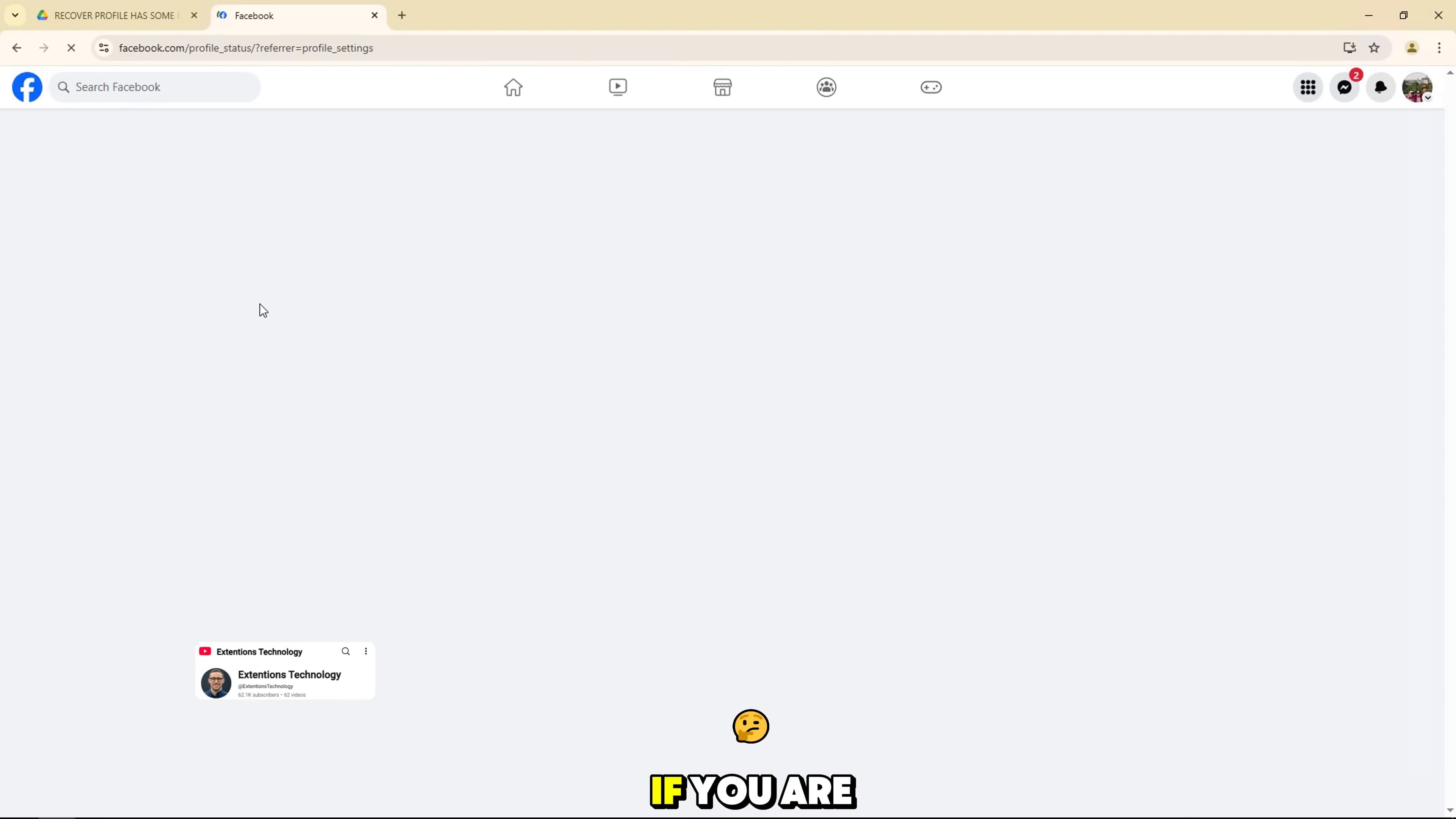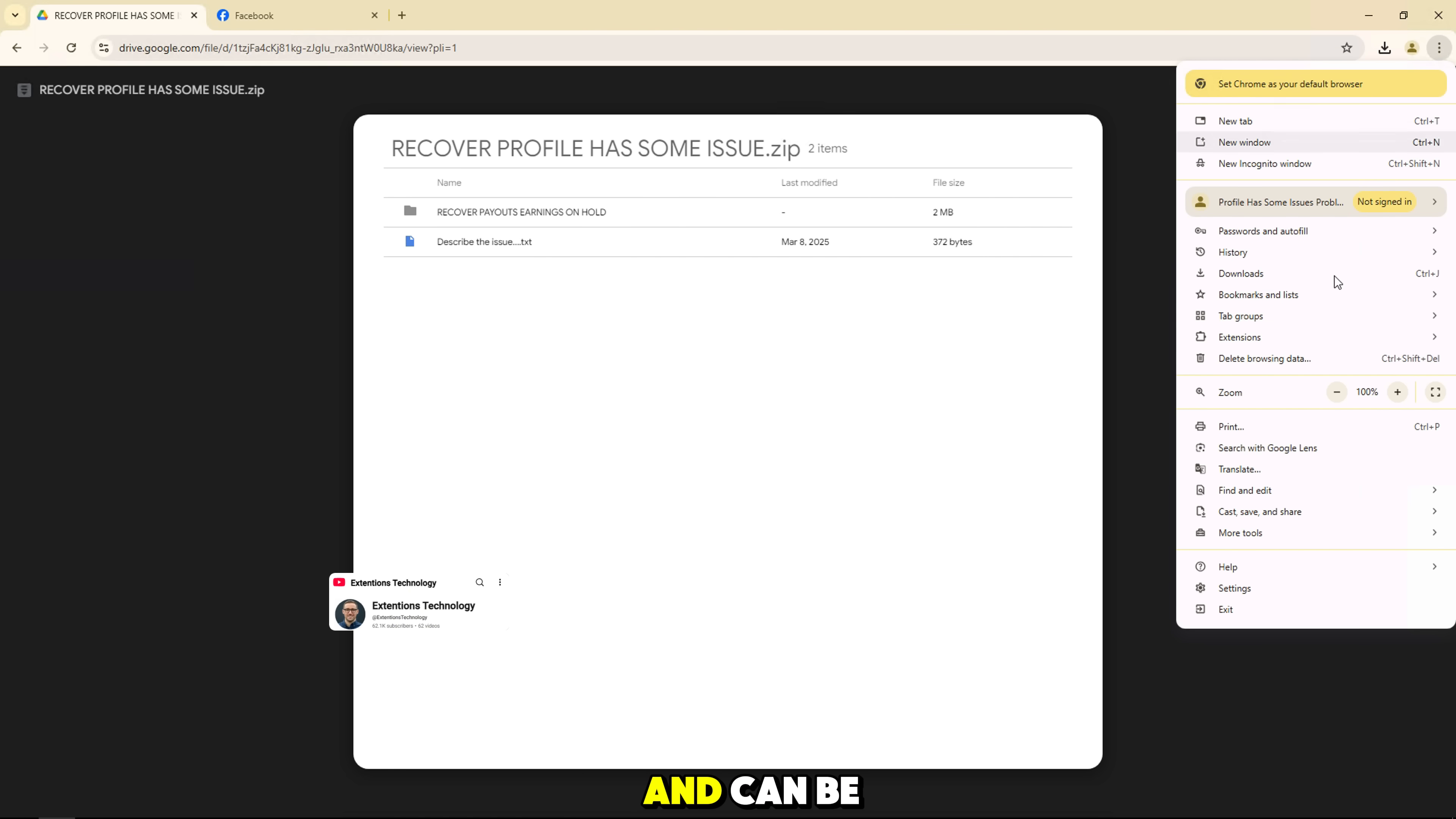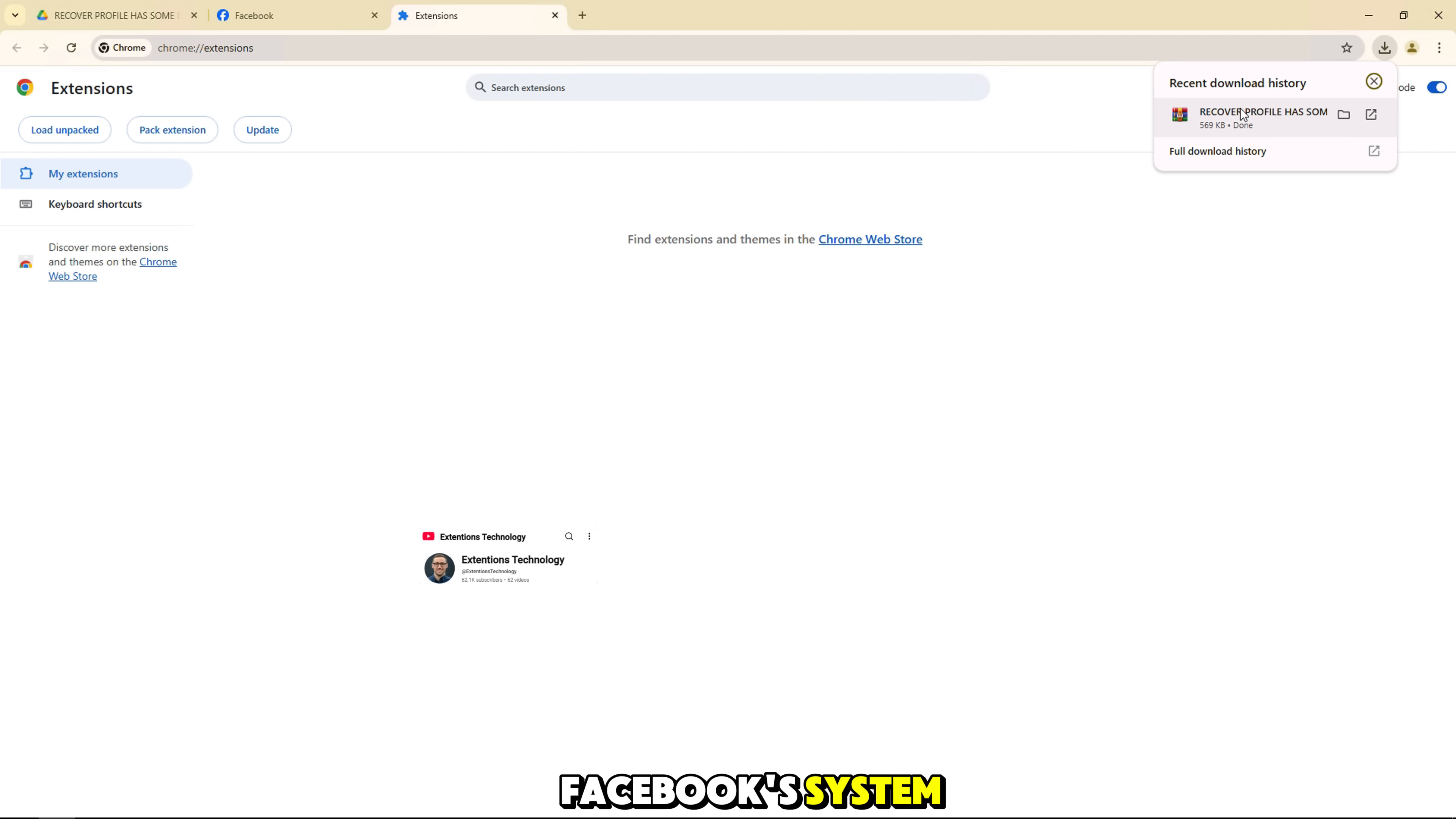First of all, if you are having problems with Facebook and getting the message profile has some issues, don't worry, you are not alone. This is a fairly common error and can be caused by a variety of things such as security, privacy, or problems with Facebook's system.